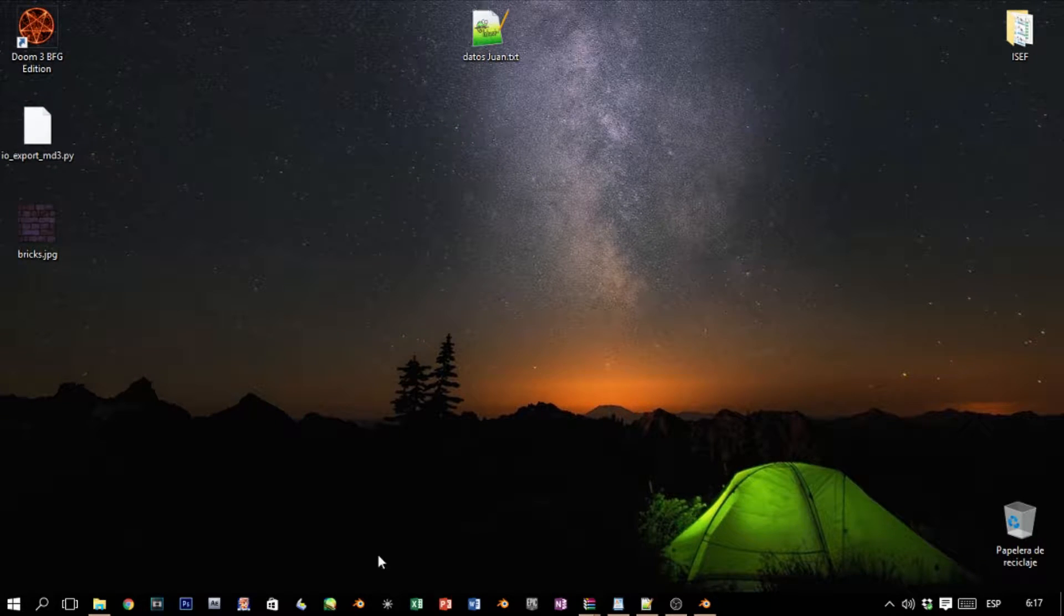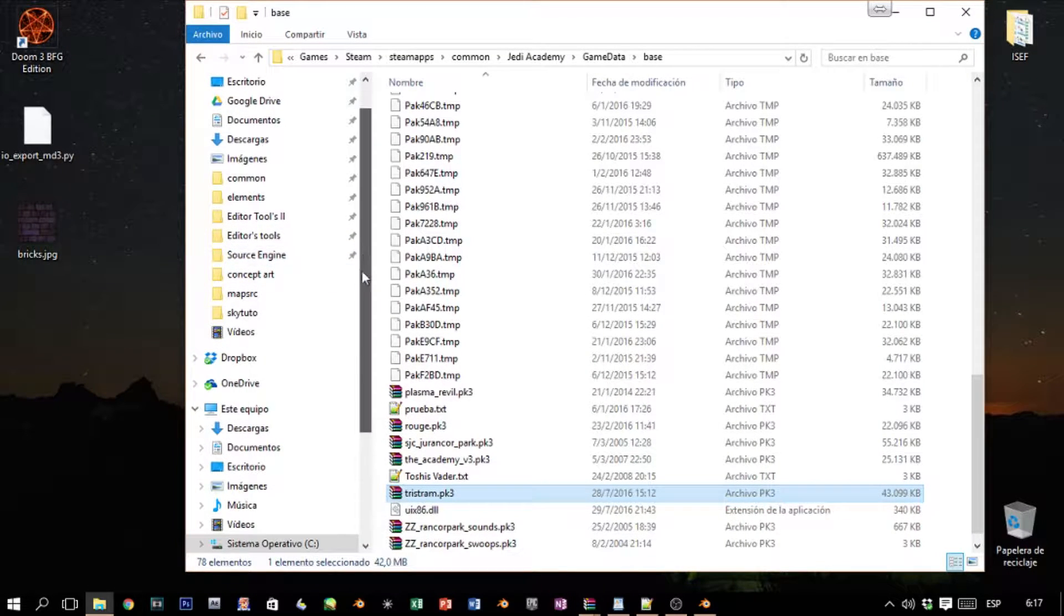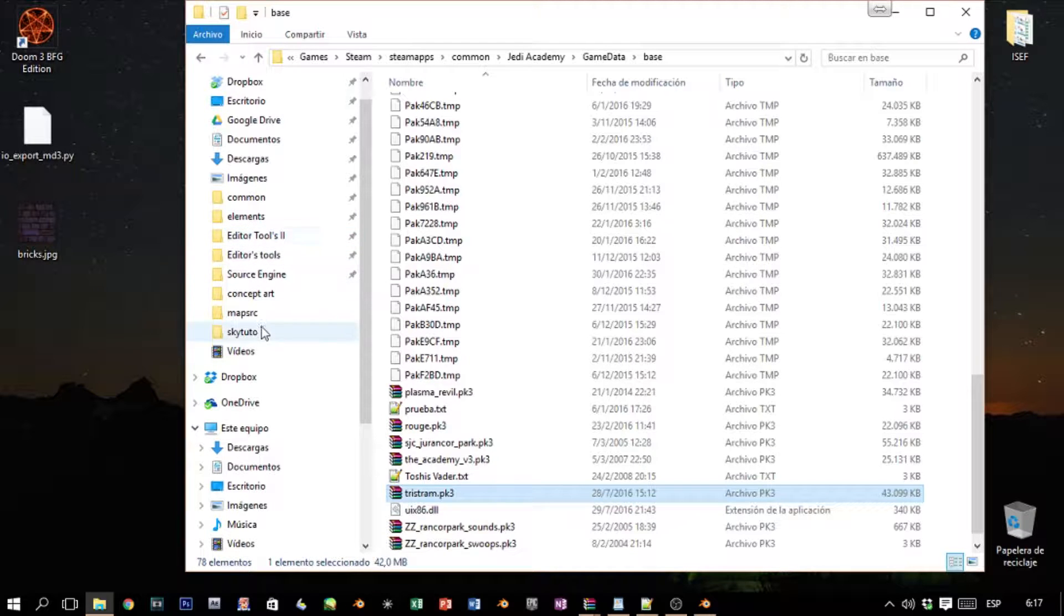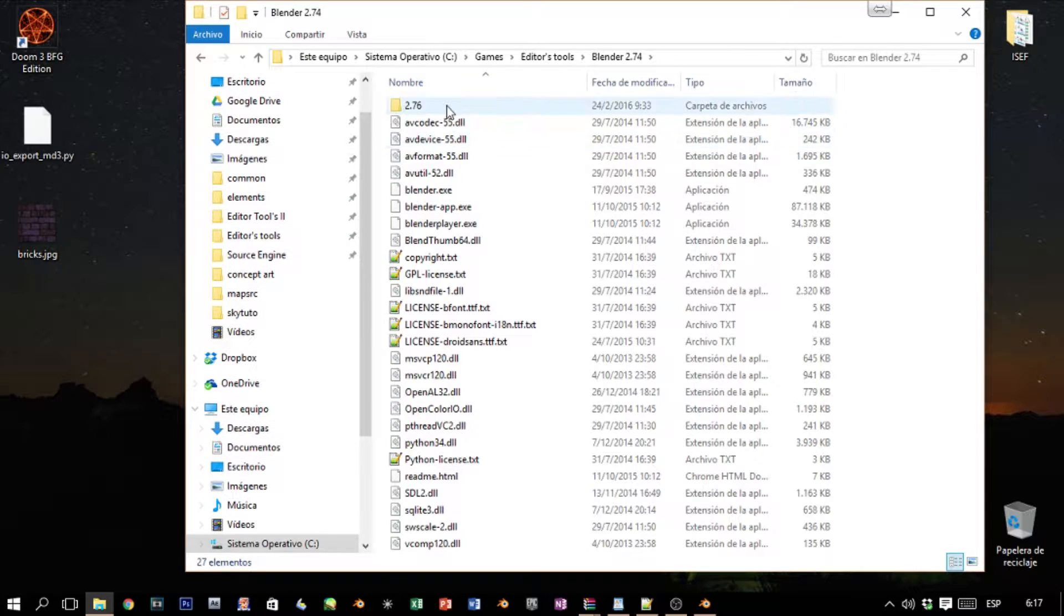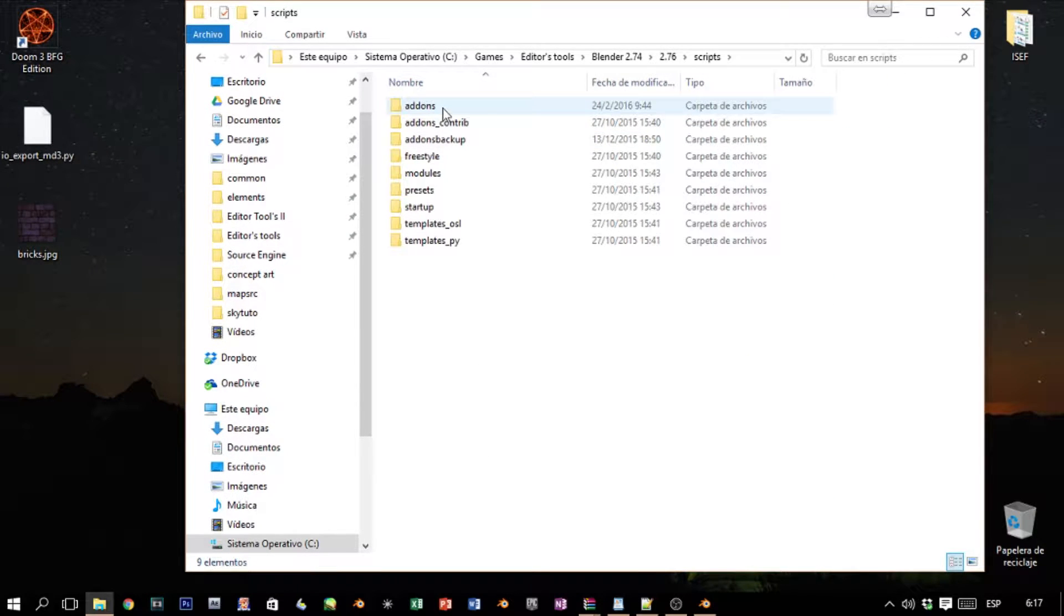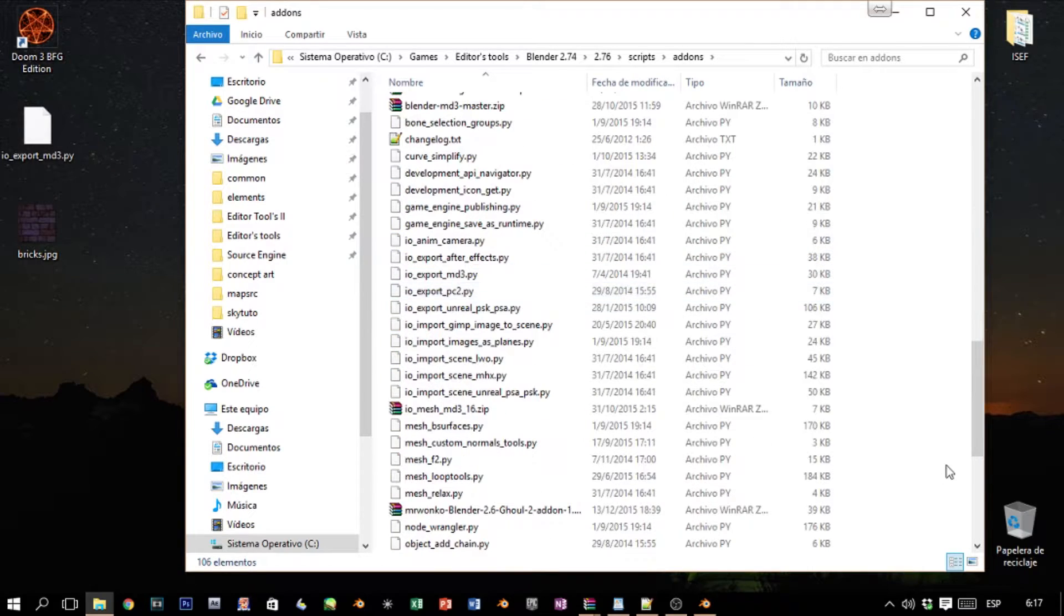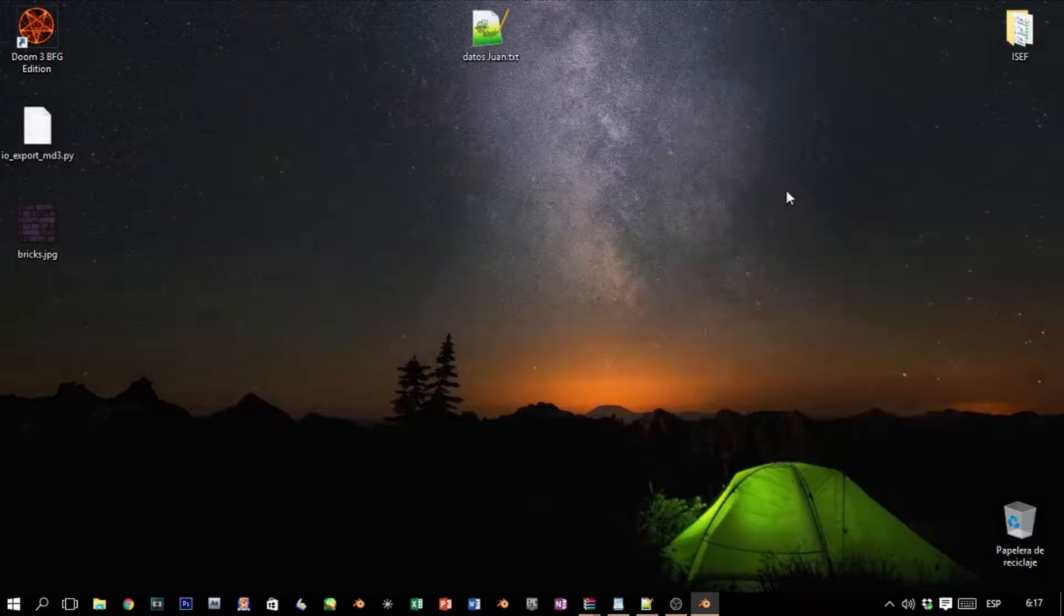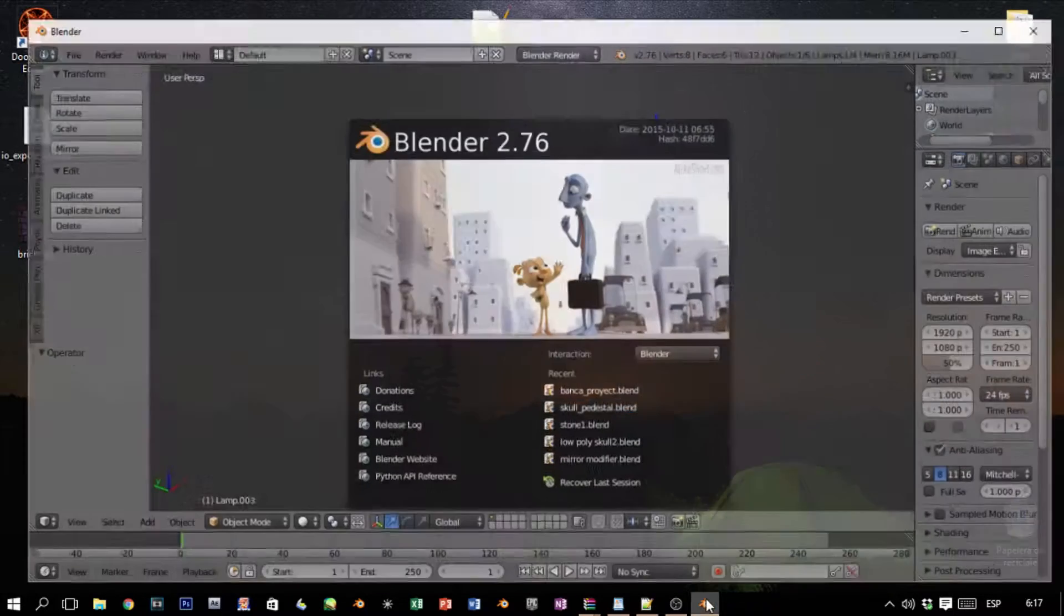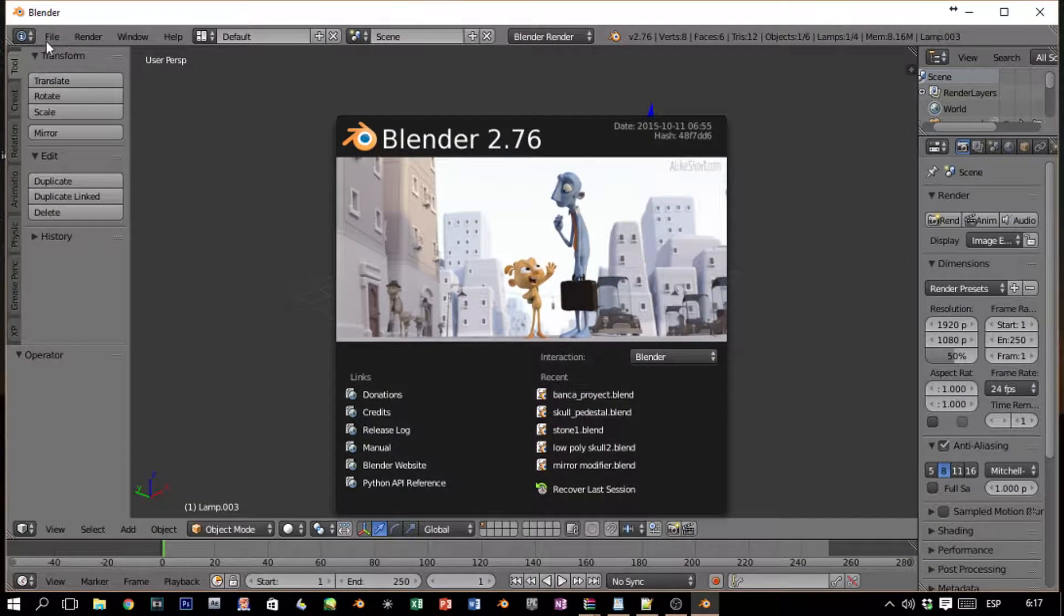Assuming you have this already, you just simply copy it. We go to the folder where we have installed Blender—in my case it's in Editor Tools Blender. We open this, go to Scripts, go to Add-ons, and in Add-ons we just paste it here.